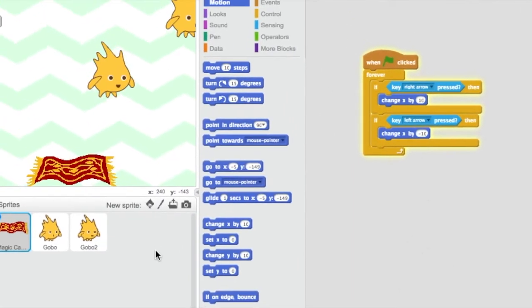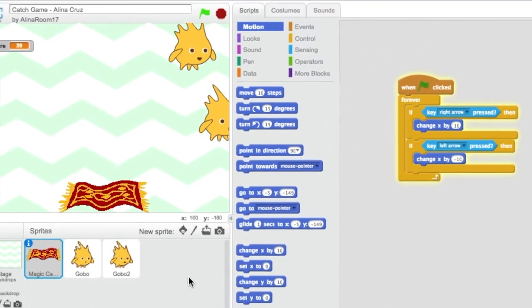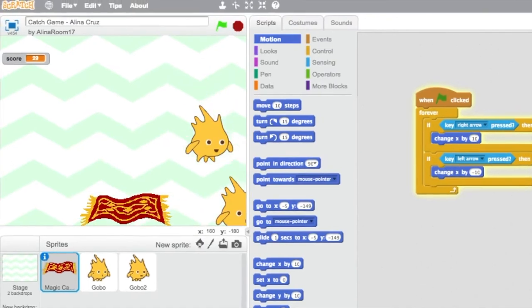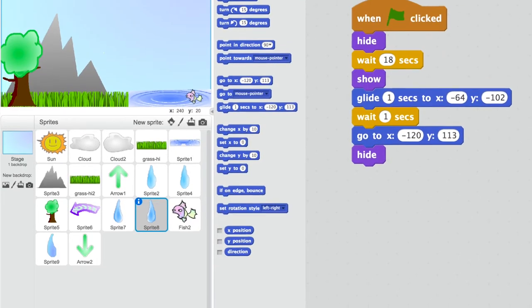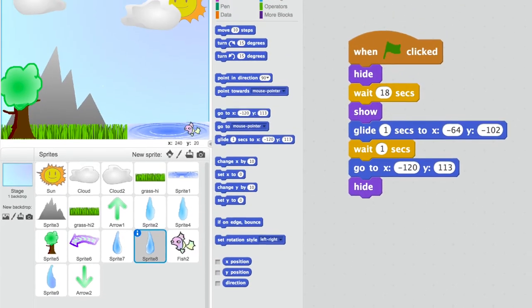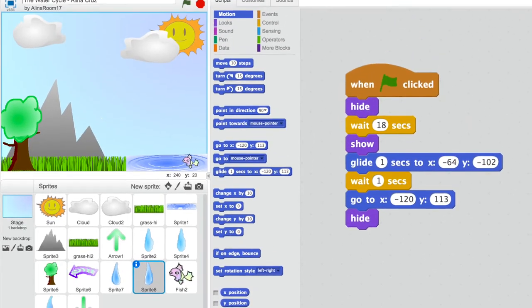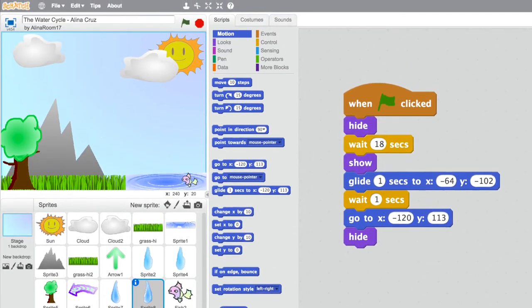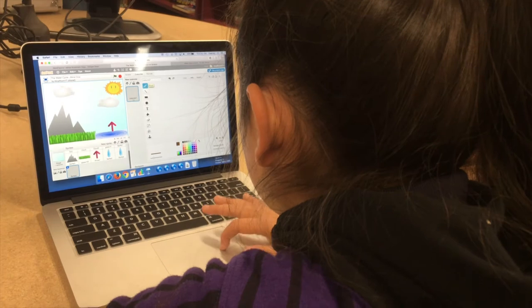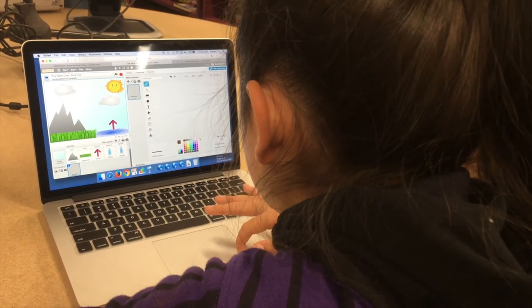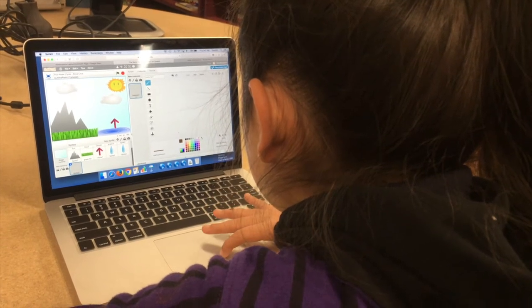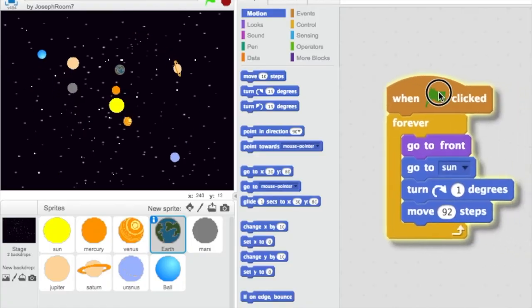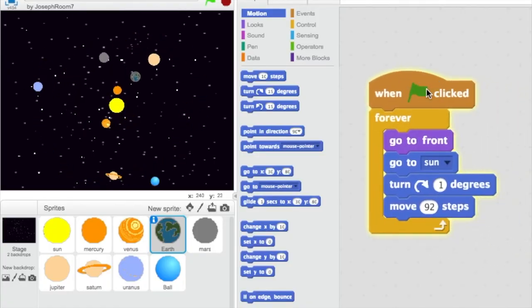Now it was time to take our coding skills and code something we were learning about, like the water cycle and the planets. Fifth graders coded the water cycle, and third graders coded the planets and how they rotate around the sun.